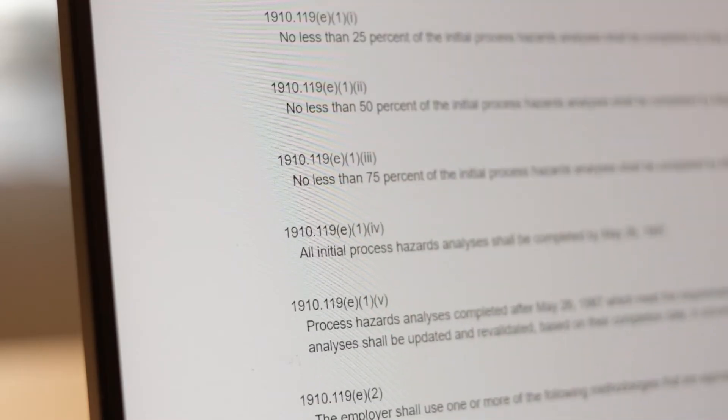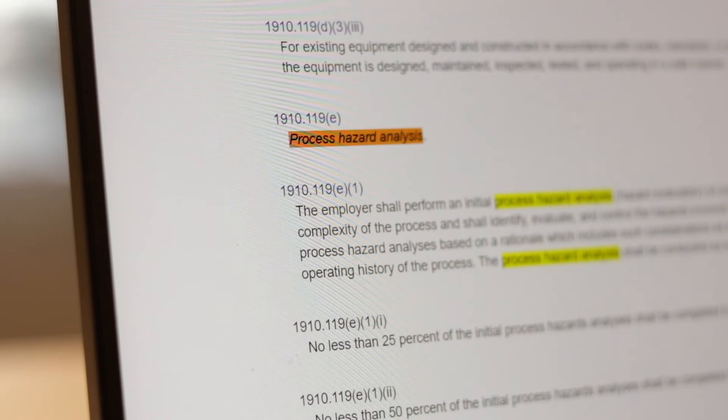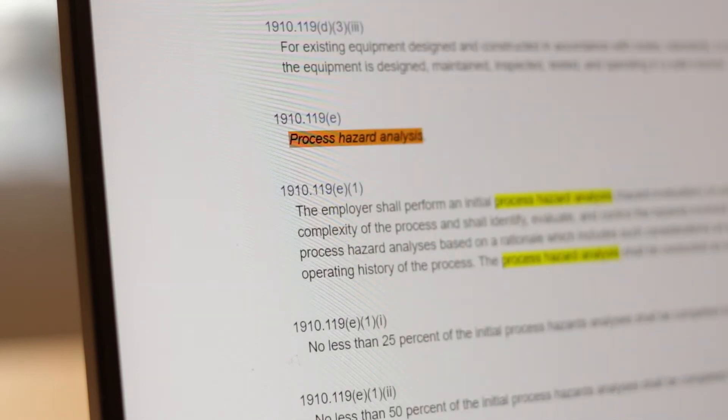RMP and PSM regulations require that process safety information be developed prior to conducting a PHA. Therefore, one can conclude that it is unacceptable to complete a PHA when P&IDs are absent. But if having a P&ID available is simply viewed as a formality, the PHA team will not reap the benefits of the drawings.